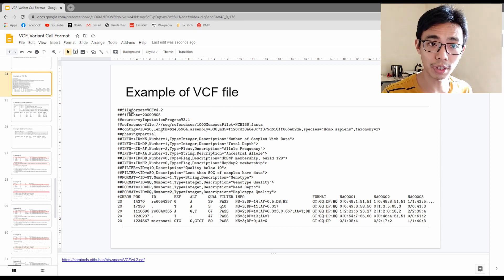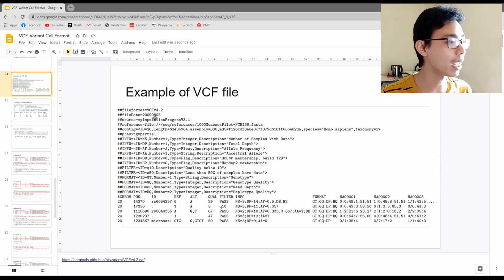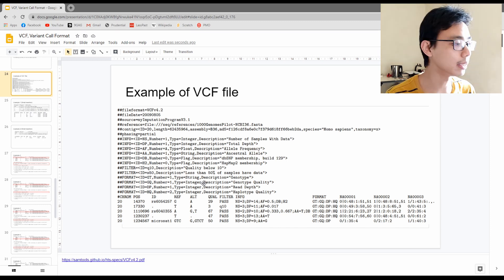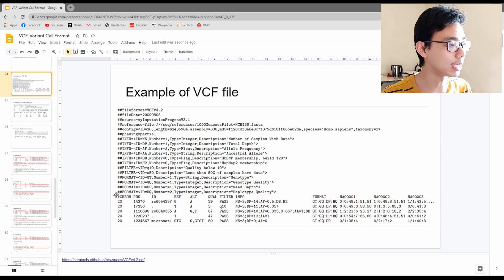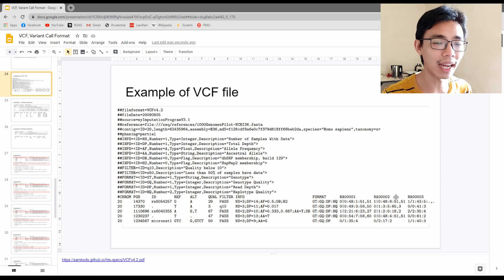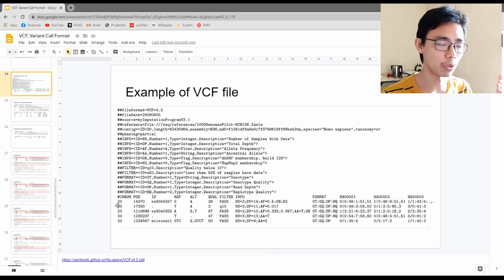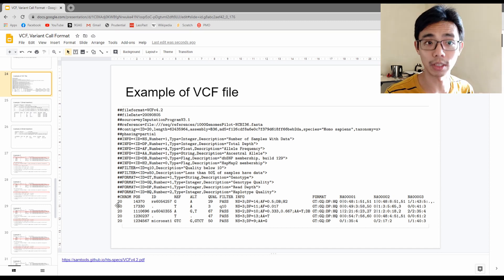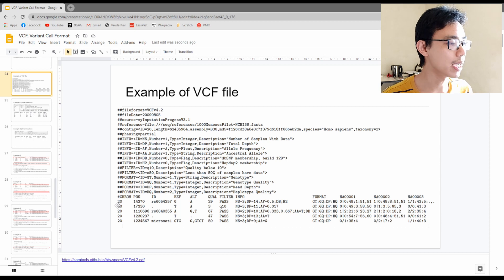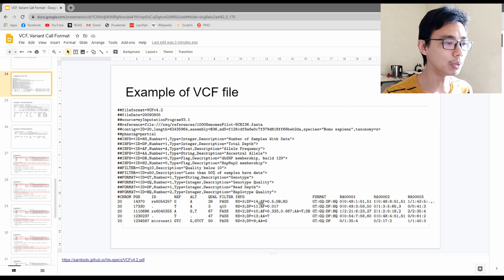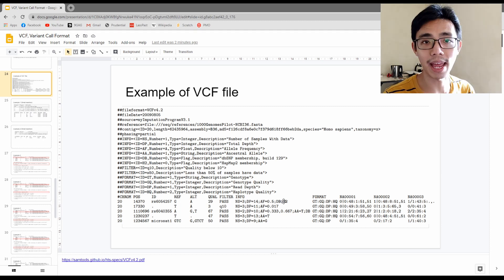The metadata contains things like the acronyms you'll use later, the version, the date, the software, and the filter unit used for mapping and comparisons. The second part is the header line for the actual data, which includes the chromosome name, position number, ID number of the SNP, reference, alternate, quality, filter, info, and format.